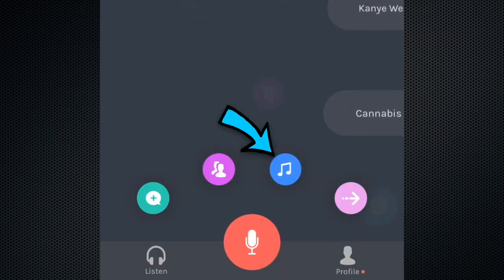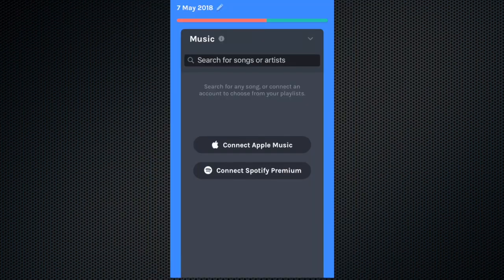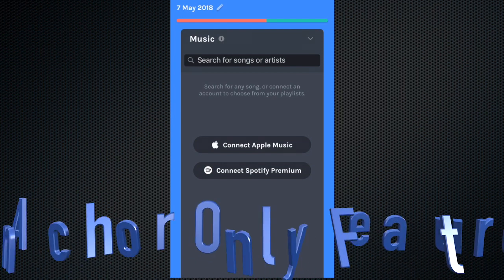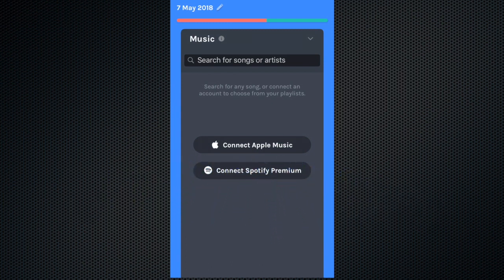The blue button is for bringing in music from Apple Music or Spotify. Note, you can only include music on your Anchor broadcasts, and it cannot be included in podcasts that are published or distributed to other podcast platforms.